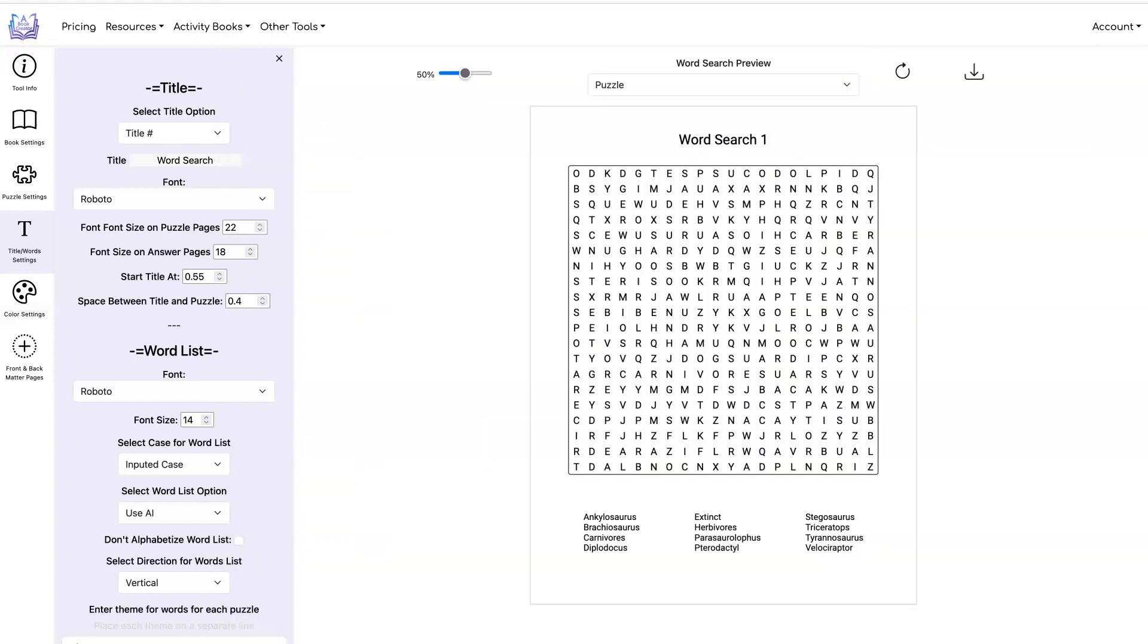So as you can see, this is a quick and easy way to create your word search books. You can just have ChatGPT give you a list of themes, you put it into this tool, and quickly you can create your entire word search book.